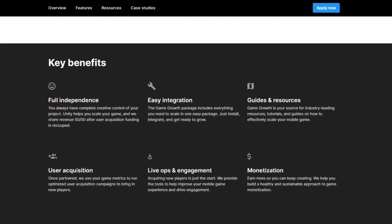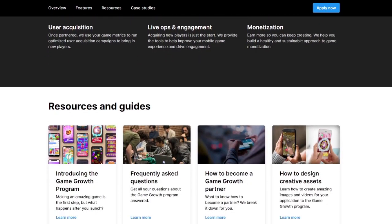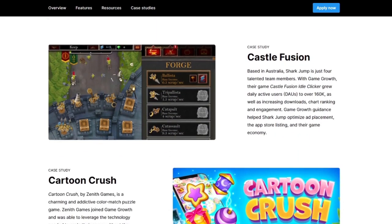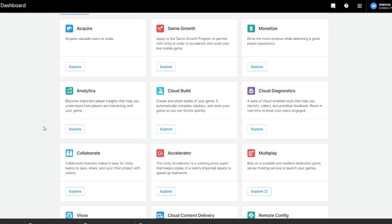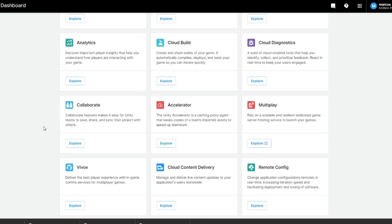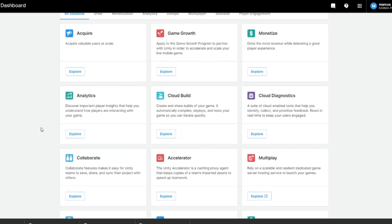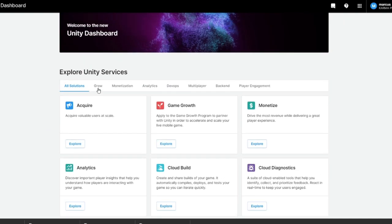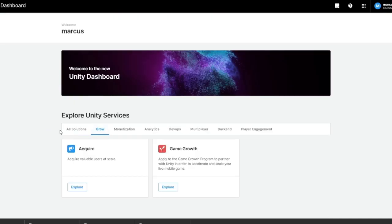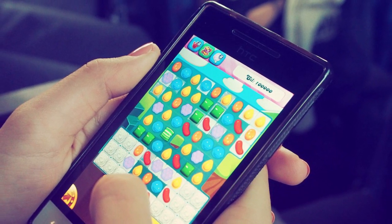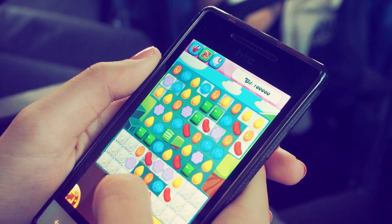Currently, small game development teams are always trying to find the right audience for the platform they create. The competition is fierce and finding the target audience that will like your game isn't as easy as it seems. Making an amazing game is just the first step of the journey. If you manage to launch it successfully, how will you acquire new players and how will you keep them engaged? That is why Unity has come up with the Game Growth Program.